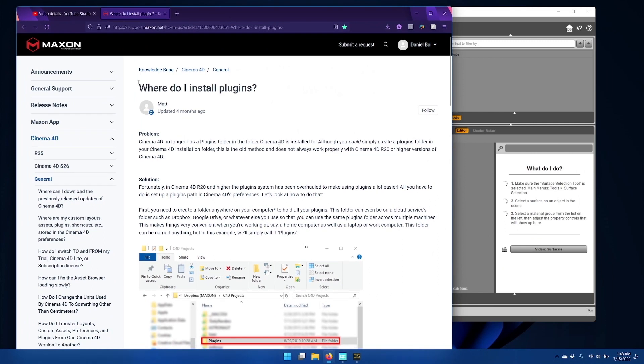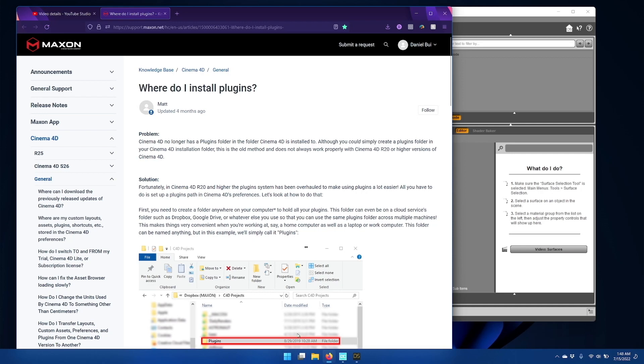I'm going to open up this second link here for where to install the Cinema 4D plugin. This link will show you how to create the plugins folder for Cinema 4D. So I'll go ahead and do that now.